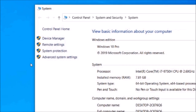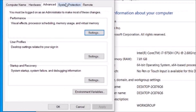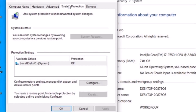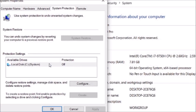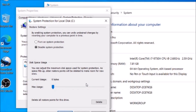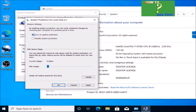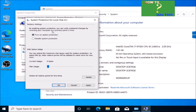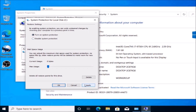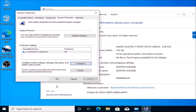Go to Computer Properties, Advanced System Settings, then System Protection. Under Protection Settings, select your system drive and click Configure. Turn on System Protection, and once protection is on, create the restore point.